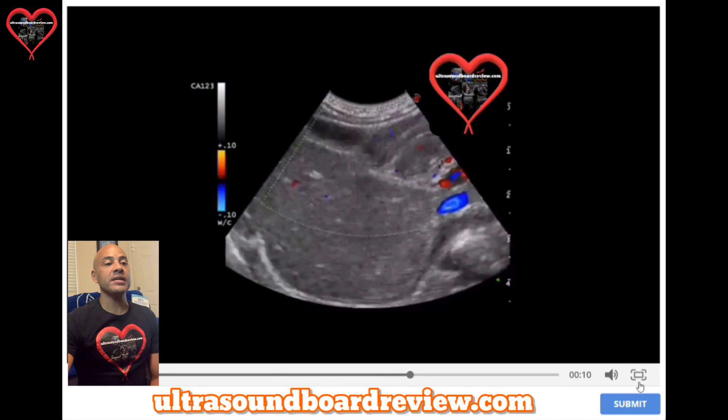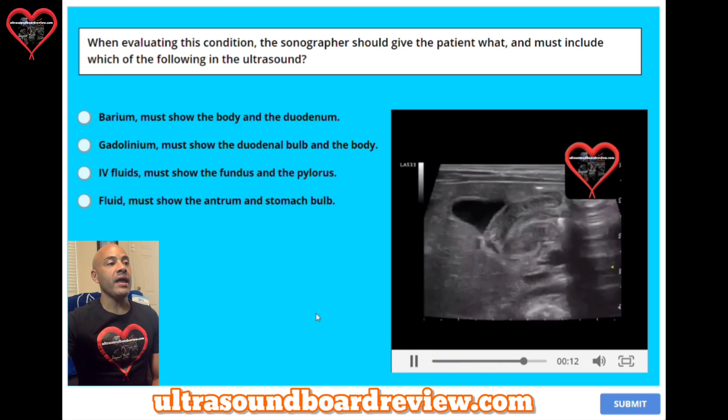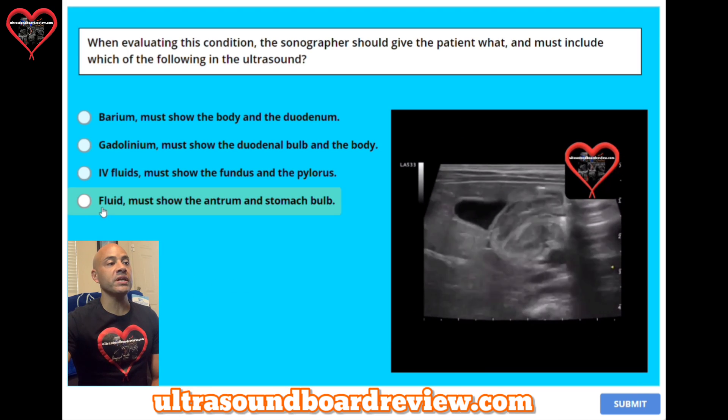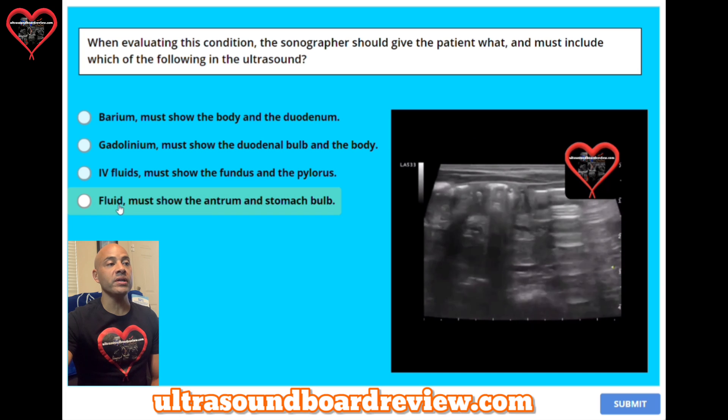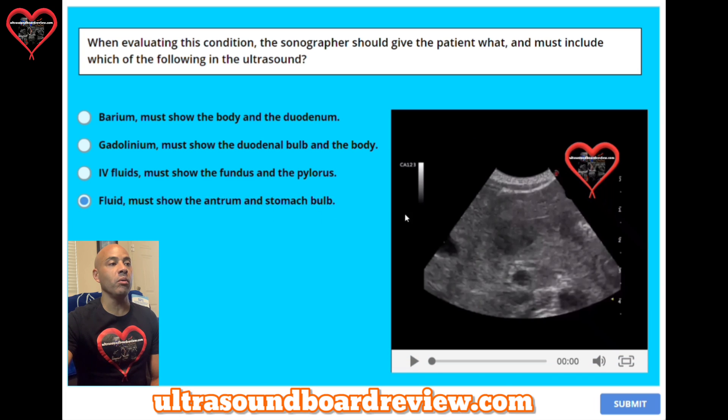This patient has pyloric stenosis, and it's important to give the patient fluid. You must show the antrum and the stomach bulb.